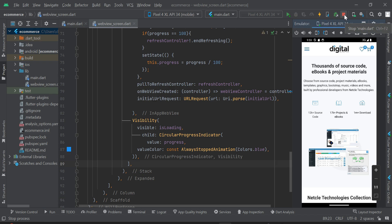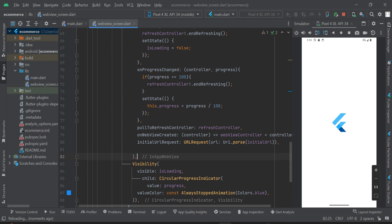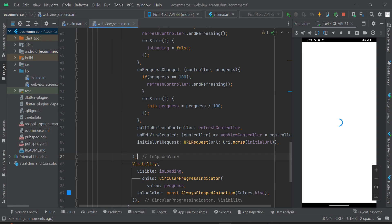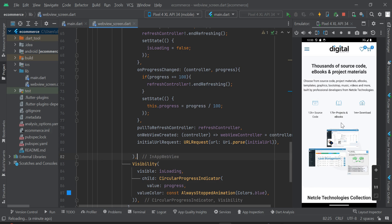Stop the app and run it again. Now we have the progress indicator loading as expected — this is how to implement and add the progress indicator in your WebView app.